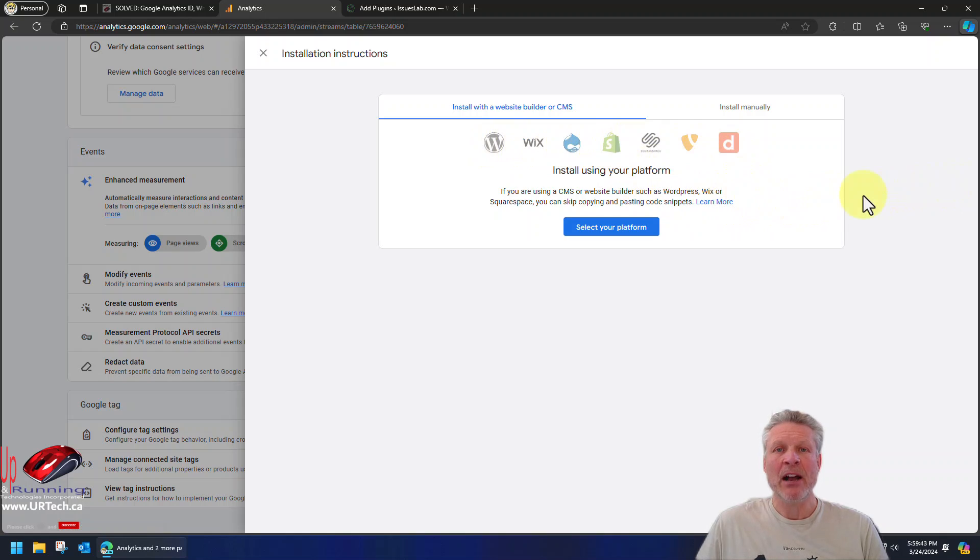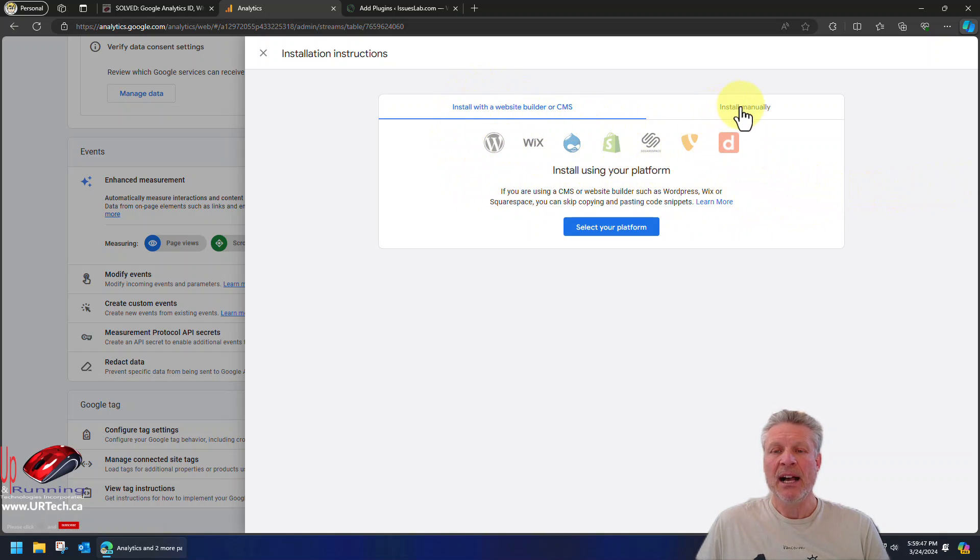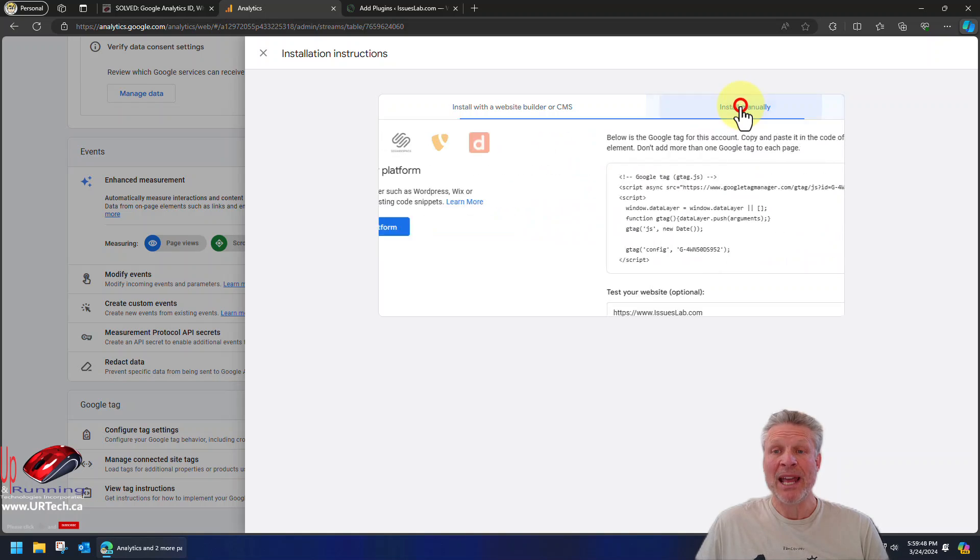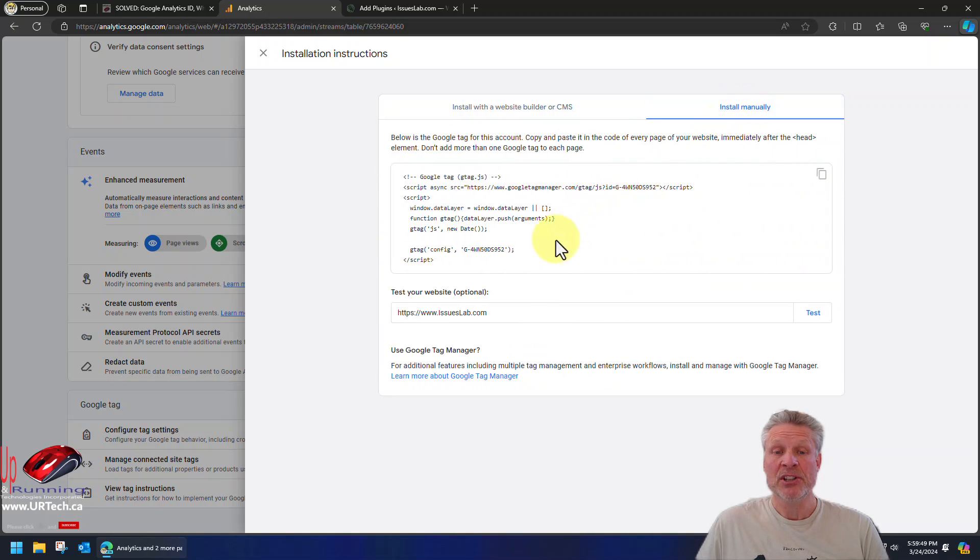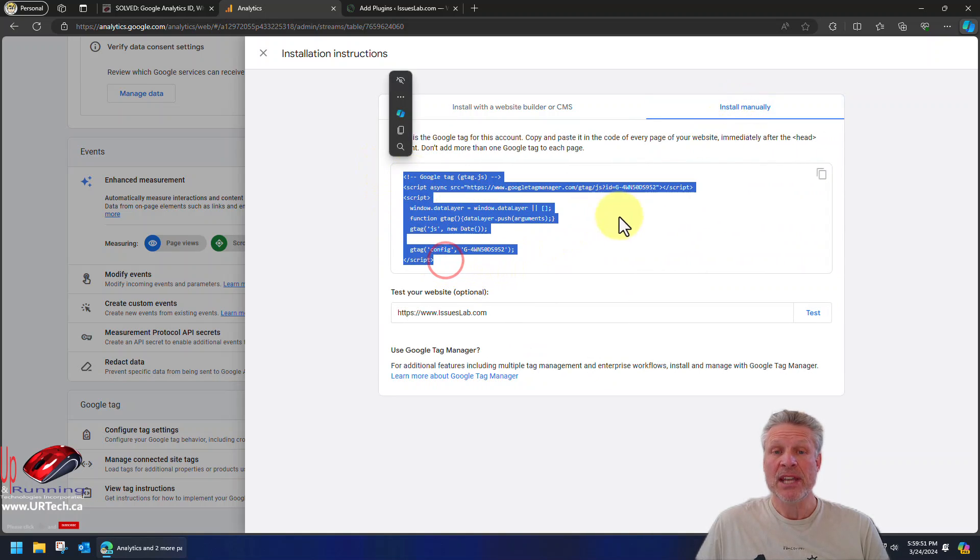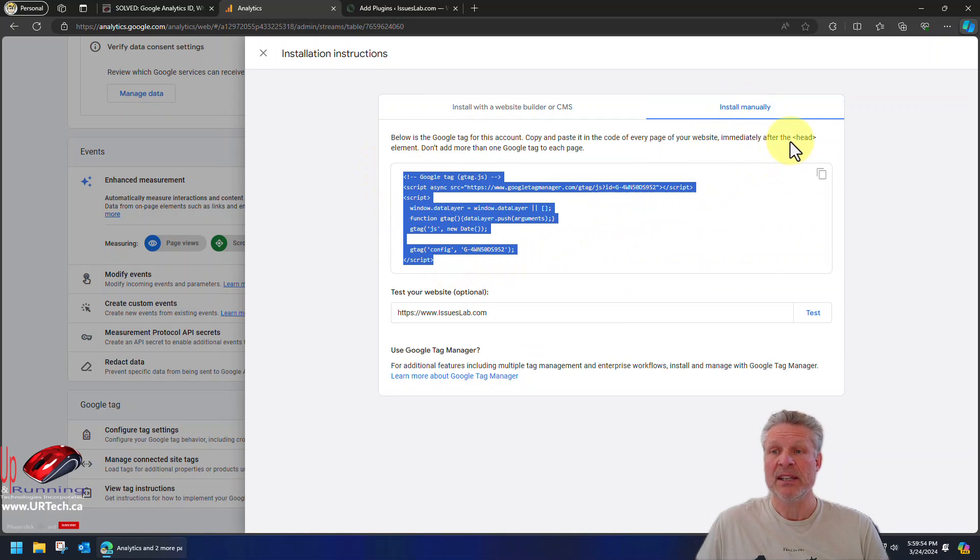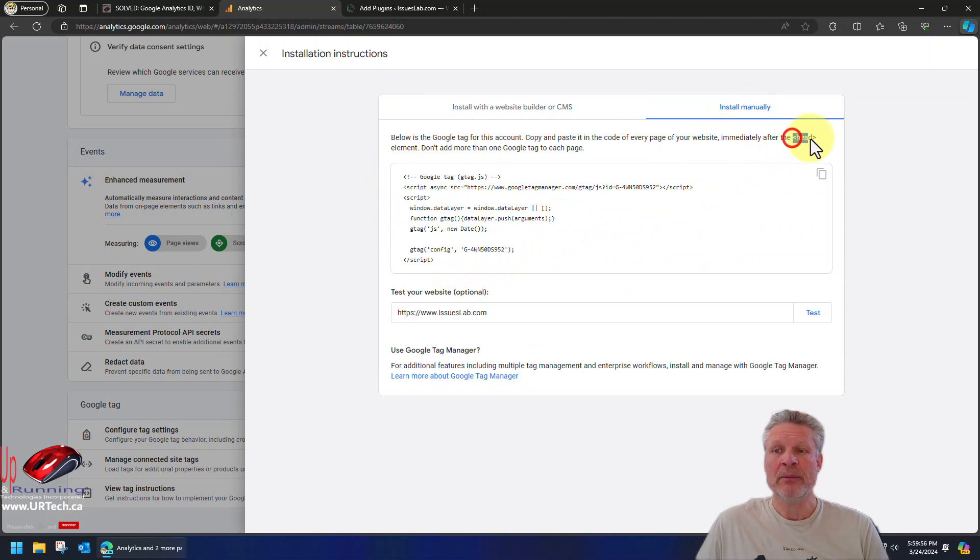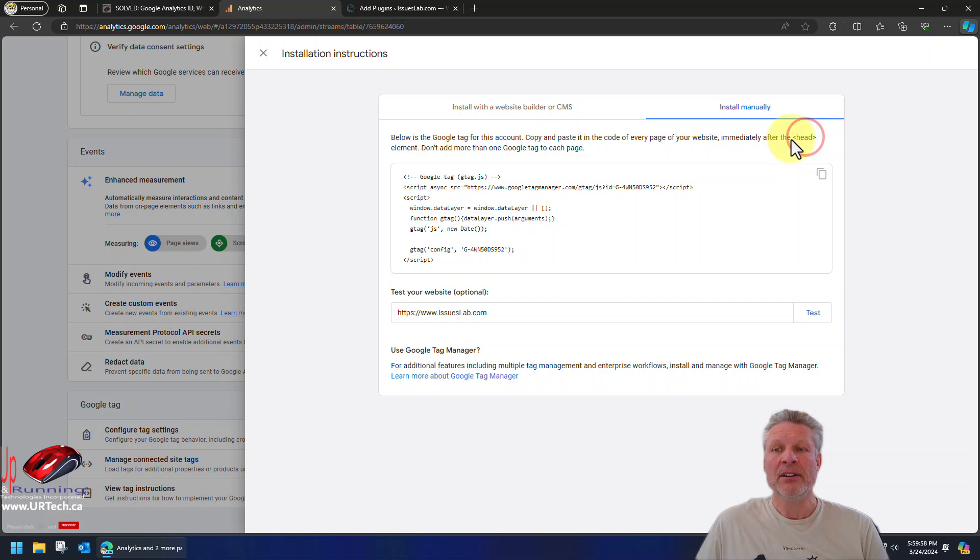We've already explained how to add your Google Analytics measurement ID to WordPress, but if you just want to add it manually, just the code, there it is. Just add that code to every page of your site, which if you know anything about HTML or even ASP, you add it to the head meta tag.